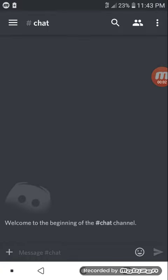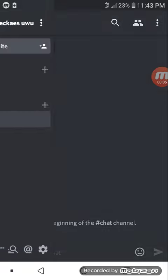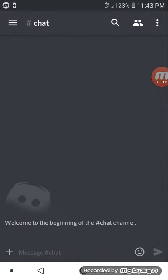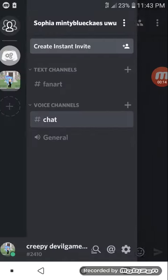My new official Discord server is out. I haven't made that much with channels or anything like that. I just have a regular chat and fanart.